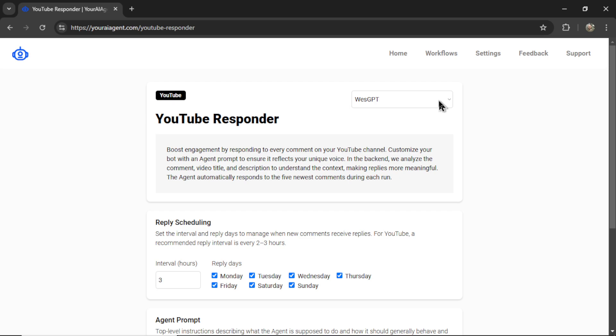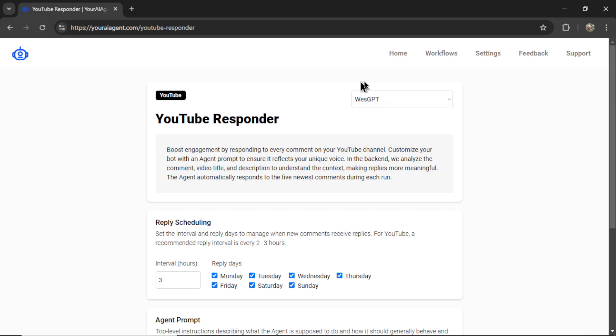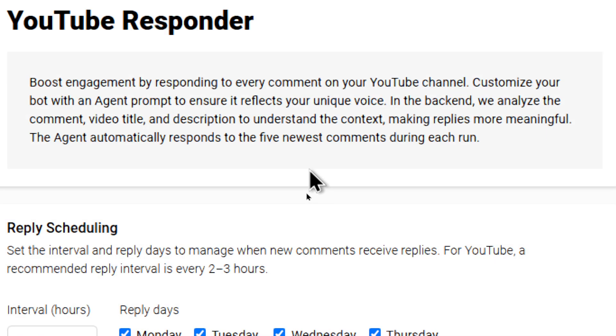First, you want to select your YouTube channel in the drop down box above. By default, the one we just connected is highlighted first. And let's read a little bit about this agent. Boost engagement by responding to every comment on your YouTube channel. Customize your bot with an agent prompt to ensure it reflects your unique voice.